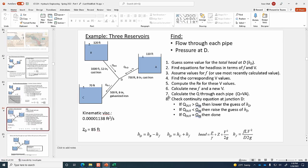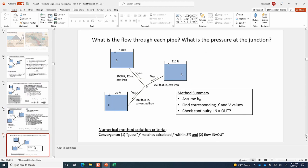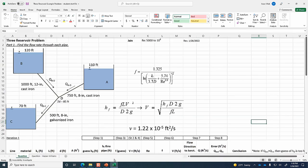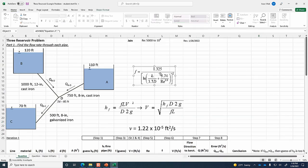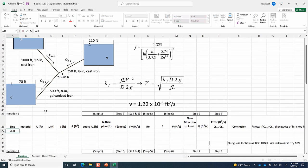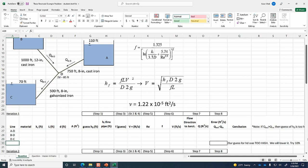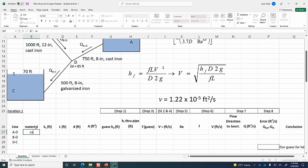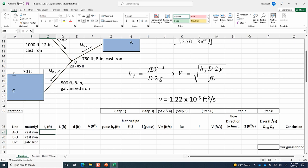Here's our procedure again. Let's open up that template file. We've got the diagram, the Jain equation, and notice how I've rearranged the head loss equation to solve for velocity — we'll use that when calculating velocity based on a known head loss. Here's the kinematic viscosity of water in traditional units. Our three lines are AD, BD, and DC. The material is cast iron for AD and BD, and galvanized iron for pipe DC.